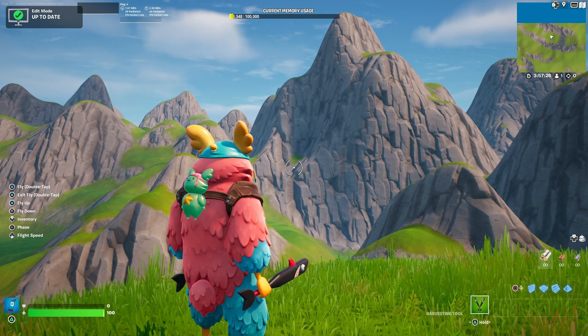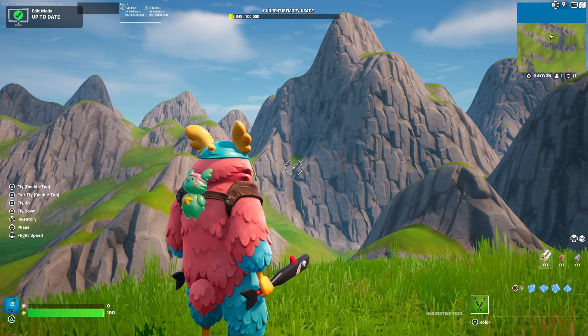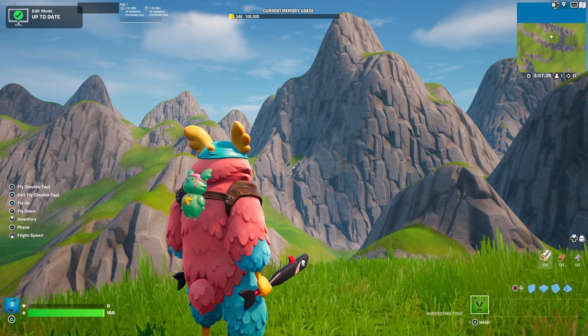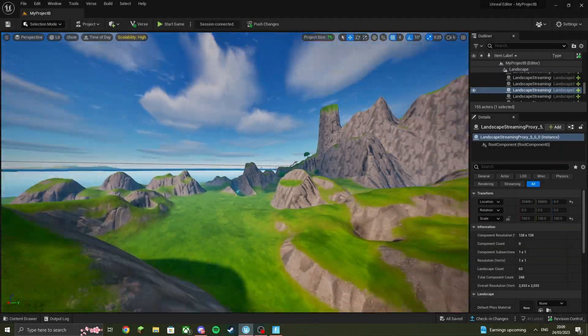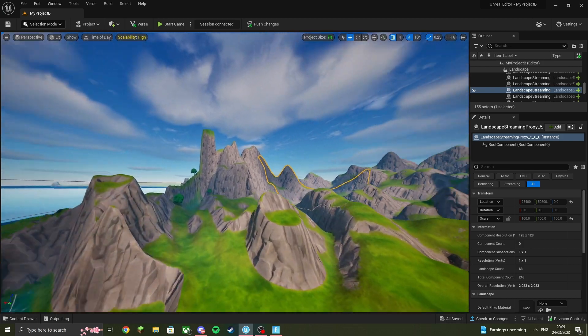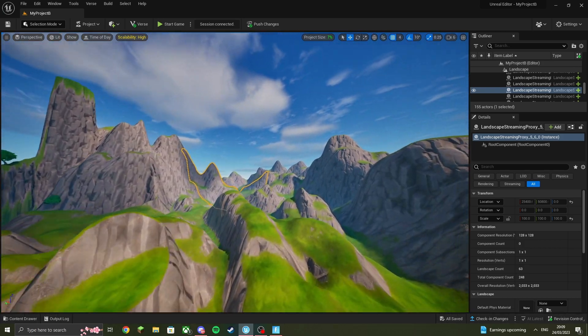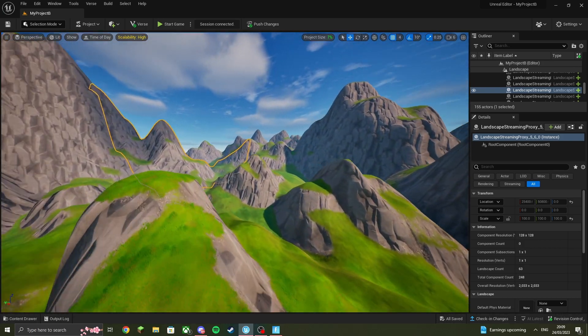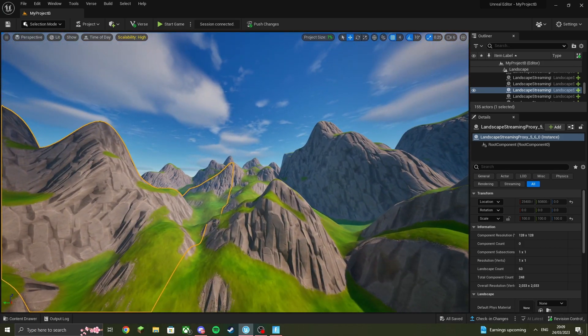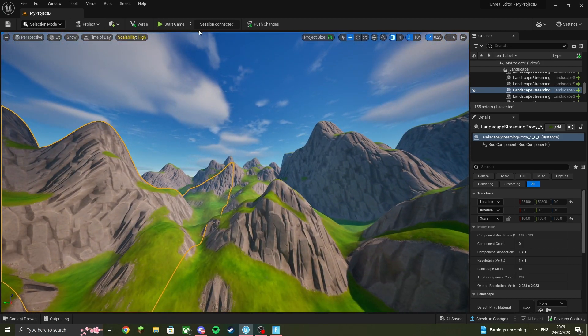Today I'll be showing you how to import audio into UEFN, aka Fortnite. So once you're in Unreal Engine, aka UEFN, the first thing you want to do is load up Fortnite into the island.